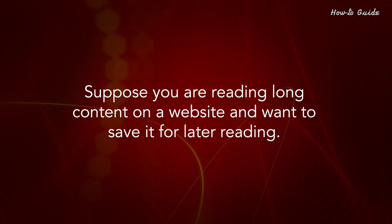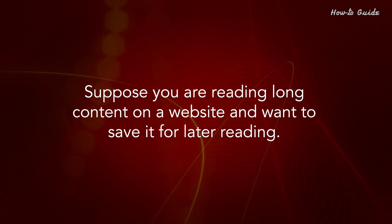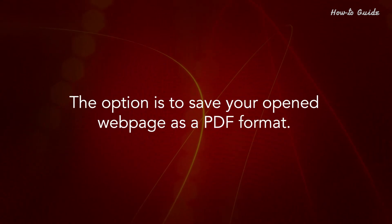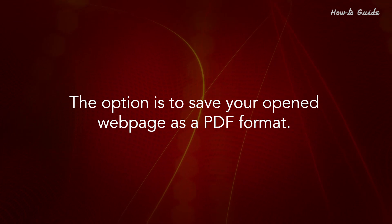Suppose you are reading long content on a website and want to save it for later reading. The option is to save your opened web page as a PDF format.